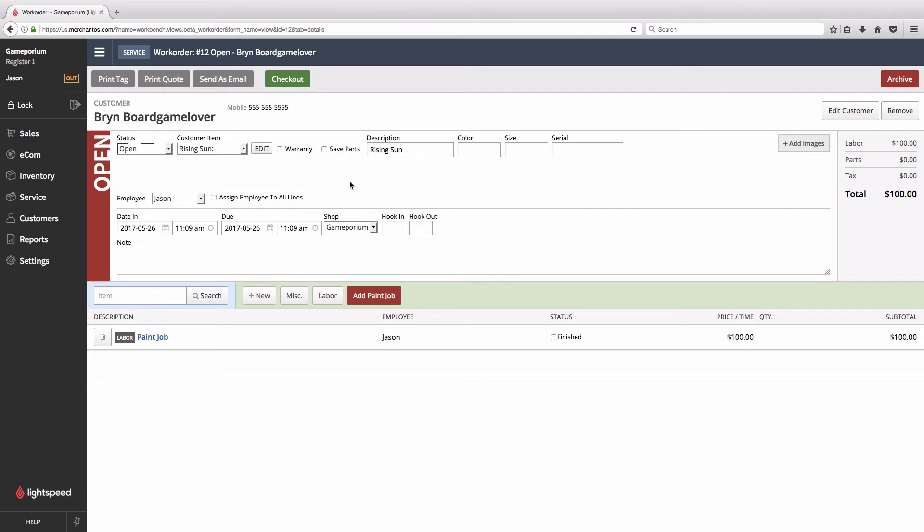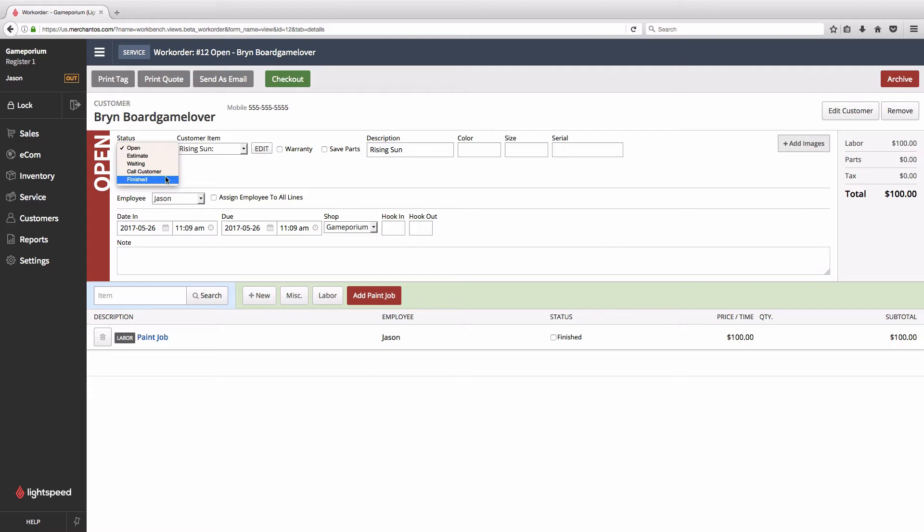We head over to status, we can check the drop down list to see the statuses that are available by default in Lightspeed. We have open, estimate, waiting, call customer, and finished. And we also have the mystery sixth status available at the end as well that we don't see here.